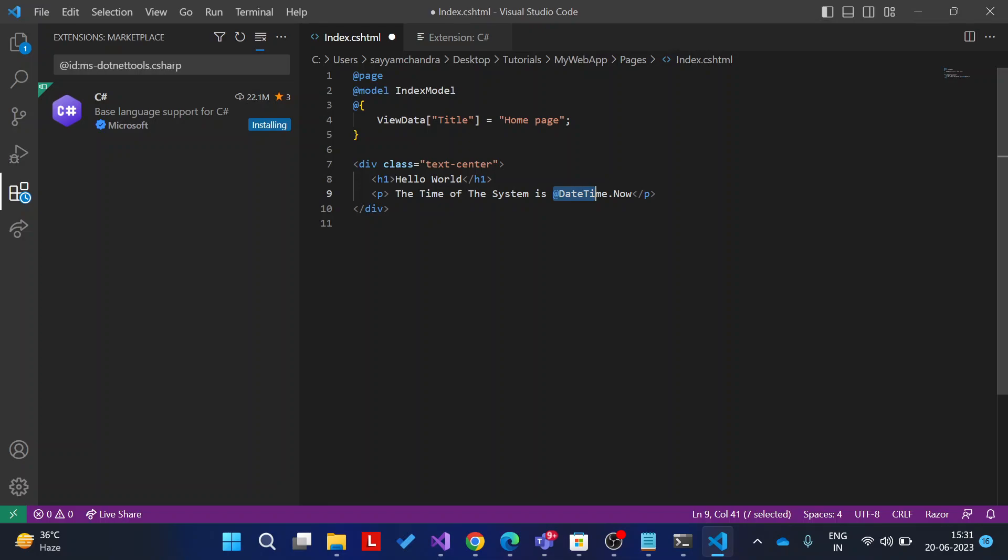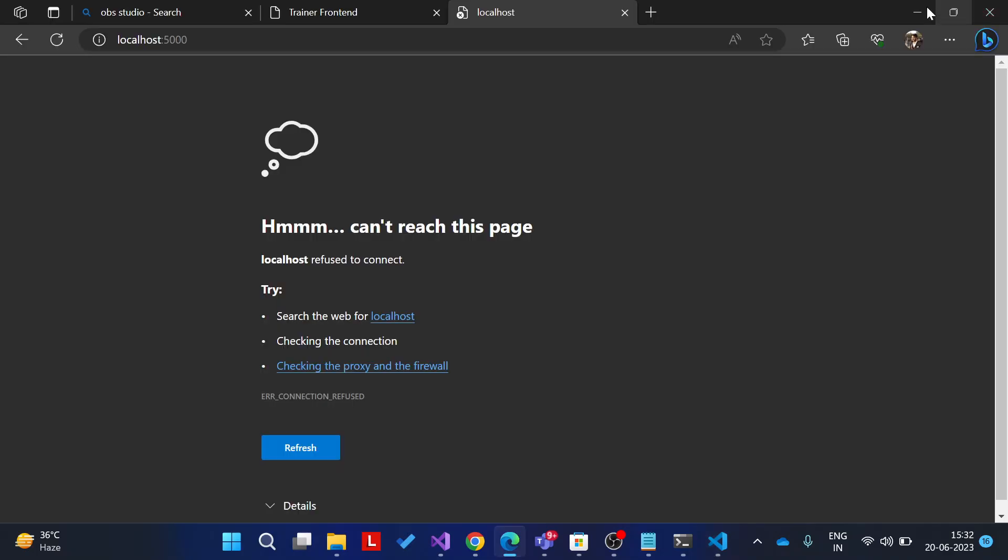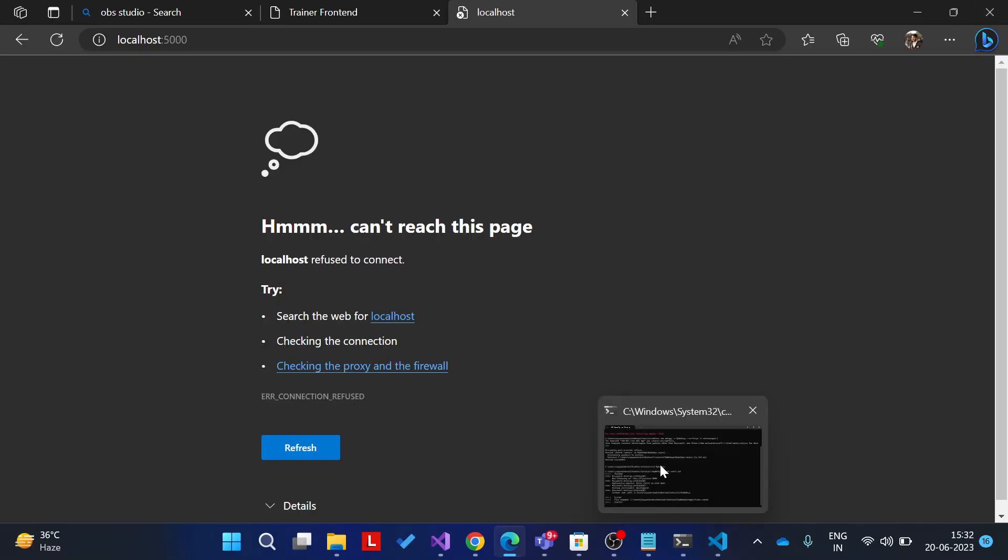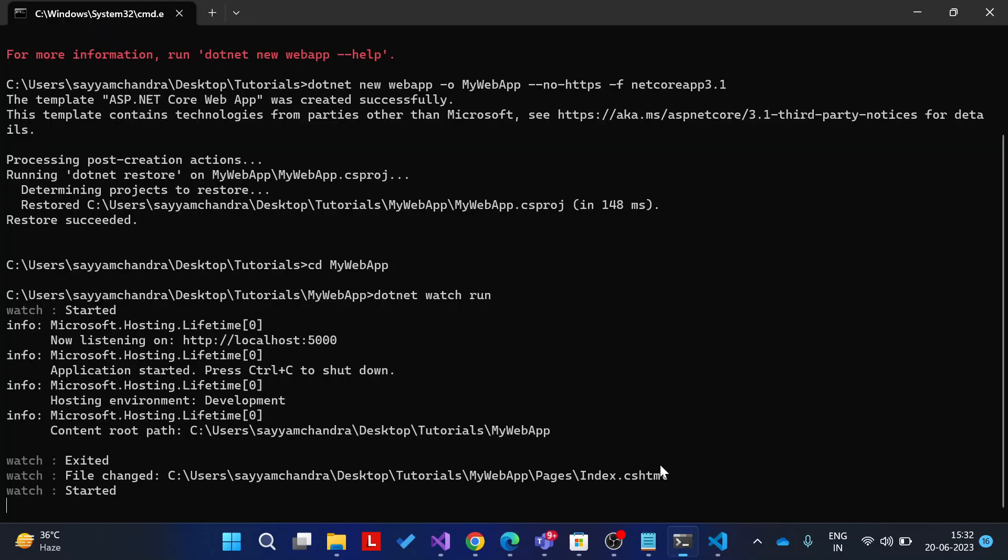Okay, now let's save this and see the changes. Okay, host get changed, I think. Now run the command again. Okay, dotnet watch run.